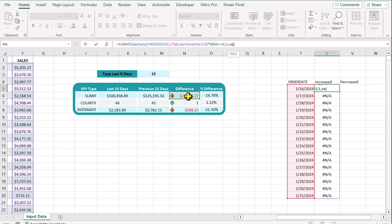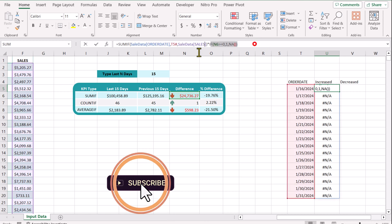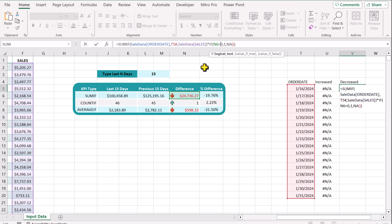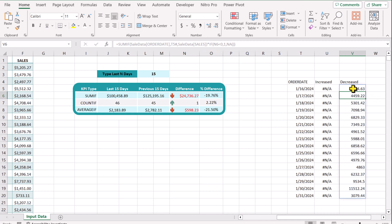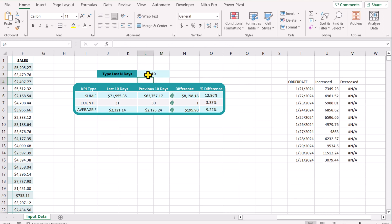I will type NA(), close parenthesis for the IF function, hit enter and this will return NA. Now I will copy this whole formula with Ctrl+C, double-click the next cell, Ctrl+V, and change greater than or equal to 0 to less than 0. This means whenever the difference is negative I want to multiply the SUMIF result by 1, and whenever the result is greater than 0 I want to multiply the result by NA. If I hit enter you will see the result in the decrease column. If I type 10 days — since for the last 10 days we are doing better than the previous 10 days — the increase column shows a value and the decrease column will not show any result.